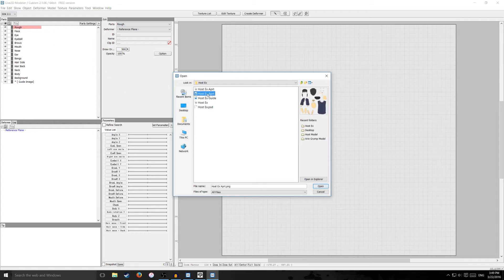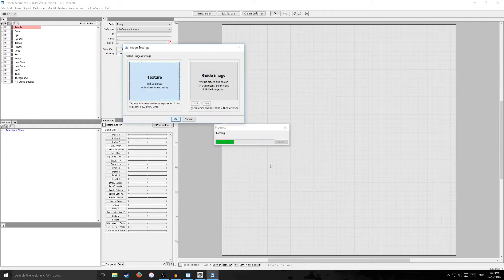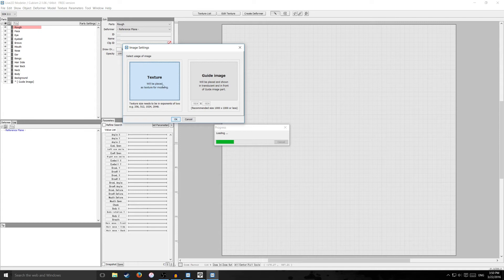So I'm going to go to file open and I'm going to open my PNG file. So here's my PNG file right here host ex apart and it'll give you two options here: place as a texture or place as a guide image. So this is going to be our texture file, everything that's all apart we're going to be using for modeling. So go ahead and hit OK.